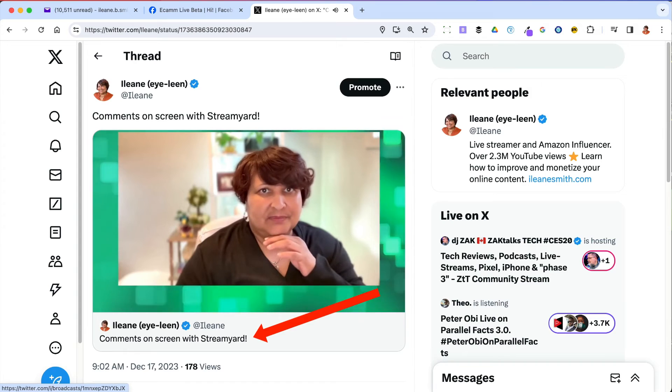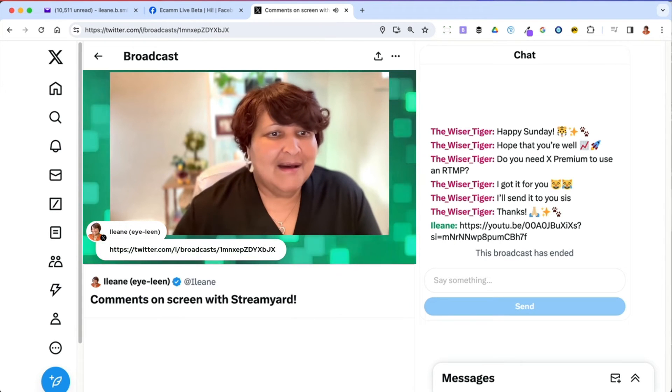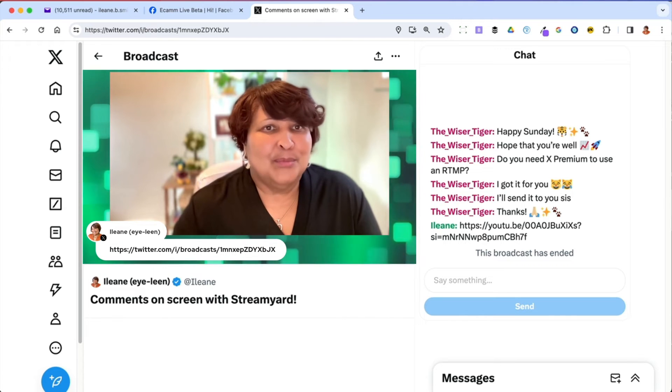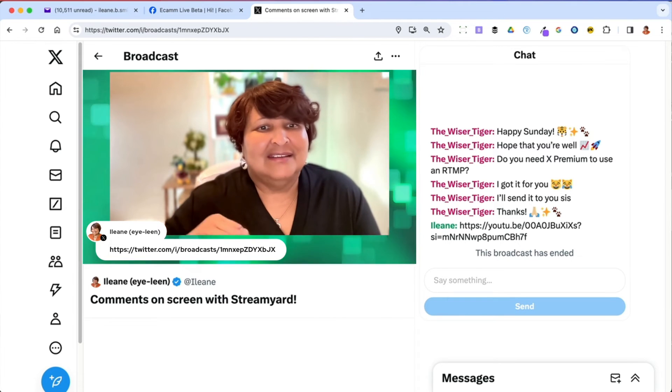If your viewers are on desktop — and this is very important — they need to click on the title of the stream. Don't click on the timestamp, don't click the video itself. Click on the title, and that's going to bring them into the chat interface where they can see the chat and leave a comment that you can see inside StreamYard and put up on screen.